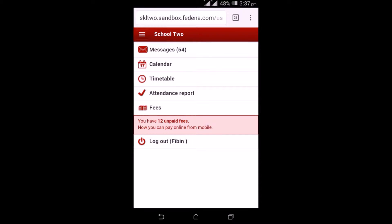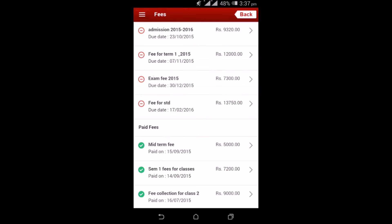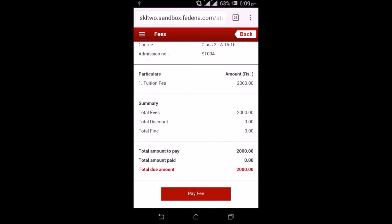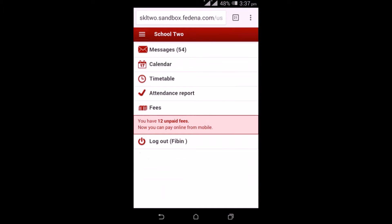The final option under parents is fees. Just like a student, parents can view the fee details and use the pay option to pay online from their mobile. That's all about the mobile version in Fedena. Thanks for listening.